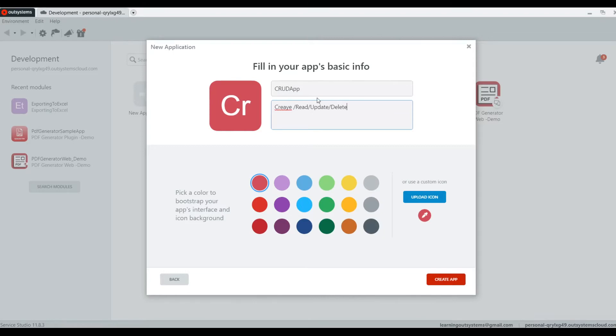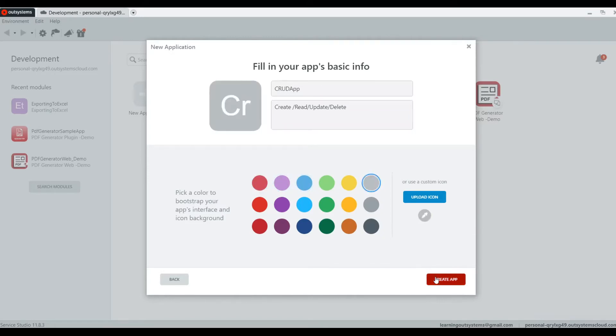Let's clean that up. Create. All right. And let's take gray for our color and we're going to create an app.